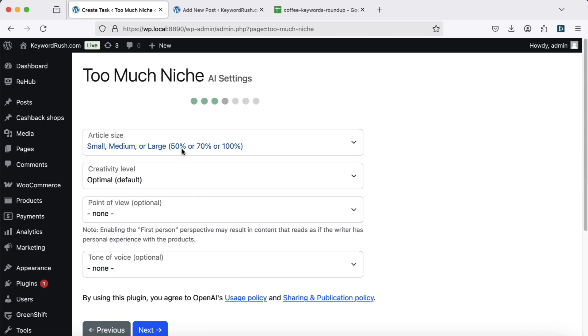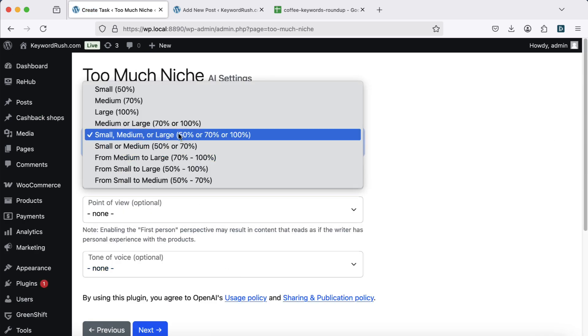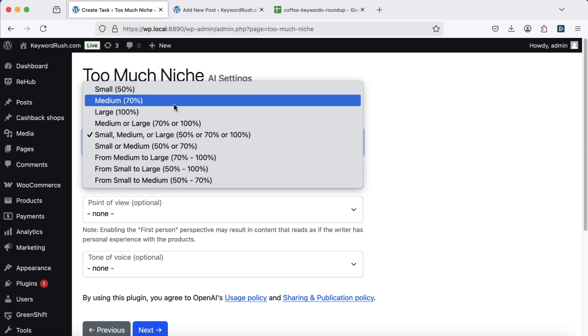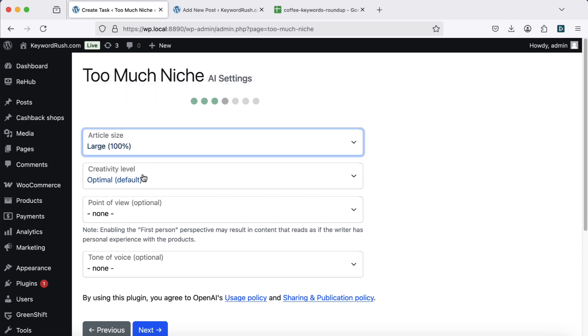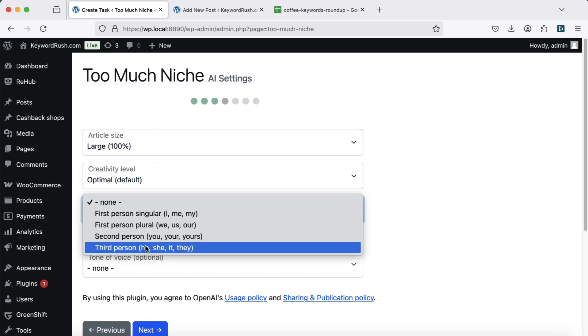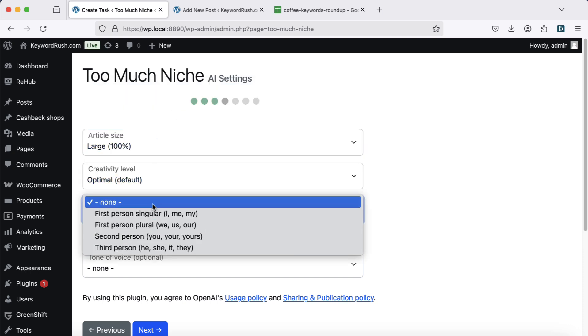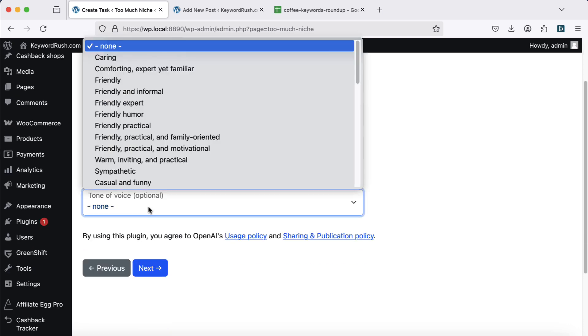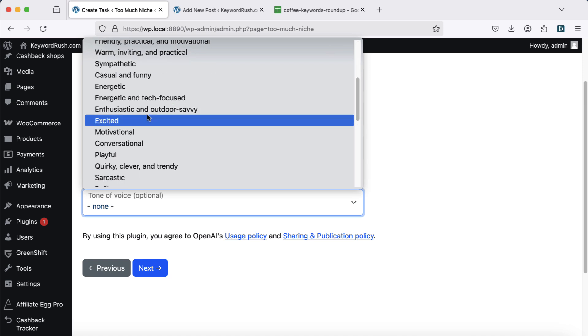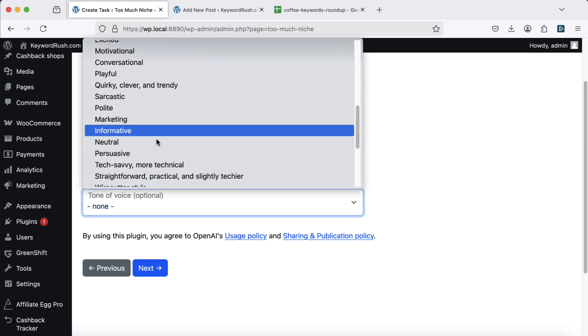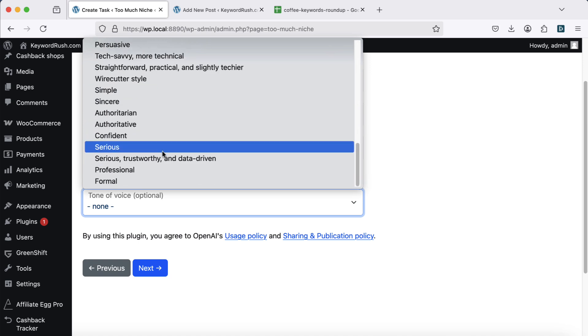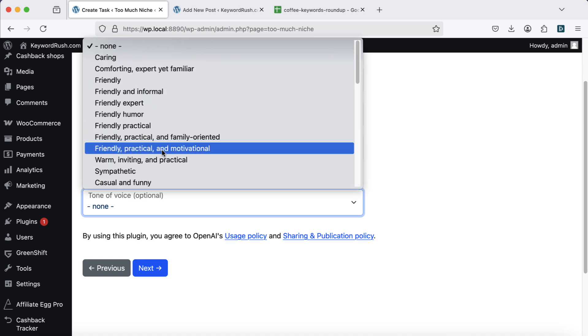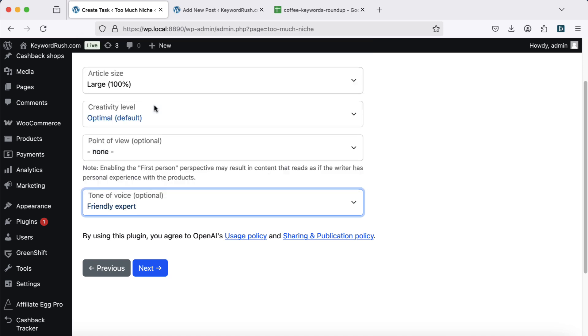Customizing your articles now, choose your article size, creativity level, and point of view. Pay close attention to the tone of voice setting as it significantly affects the article's style. Feel free to experiment with different options.